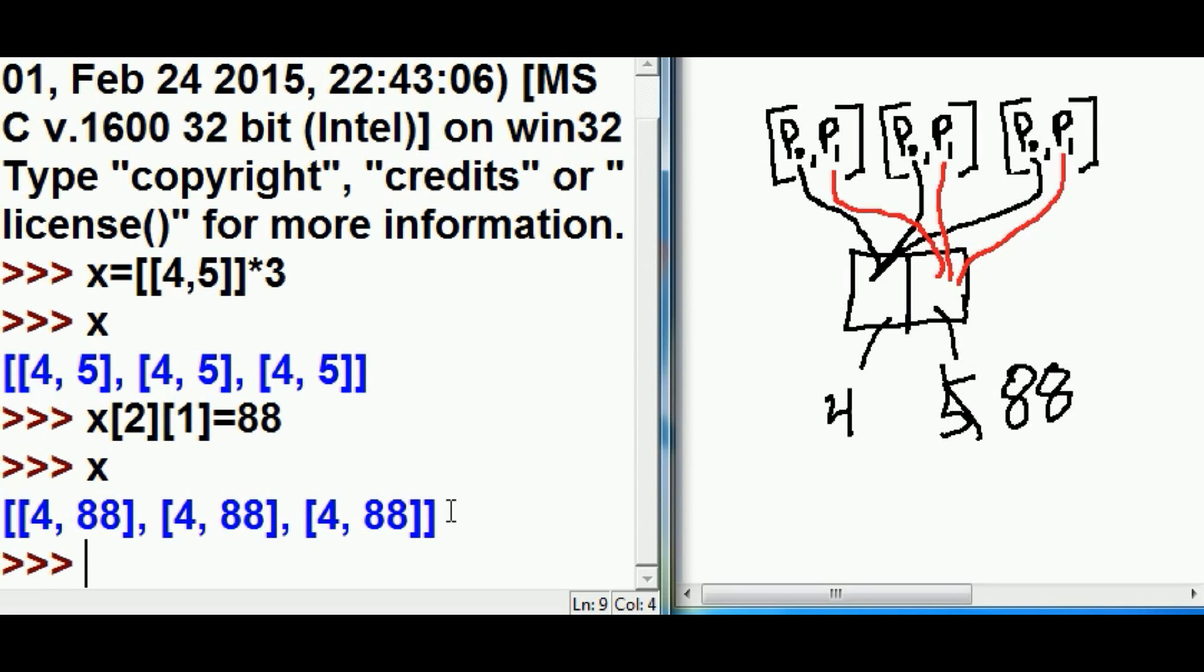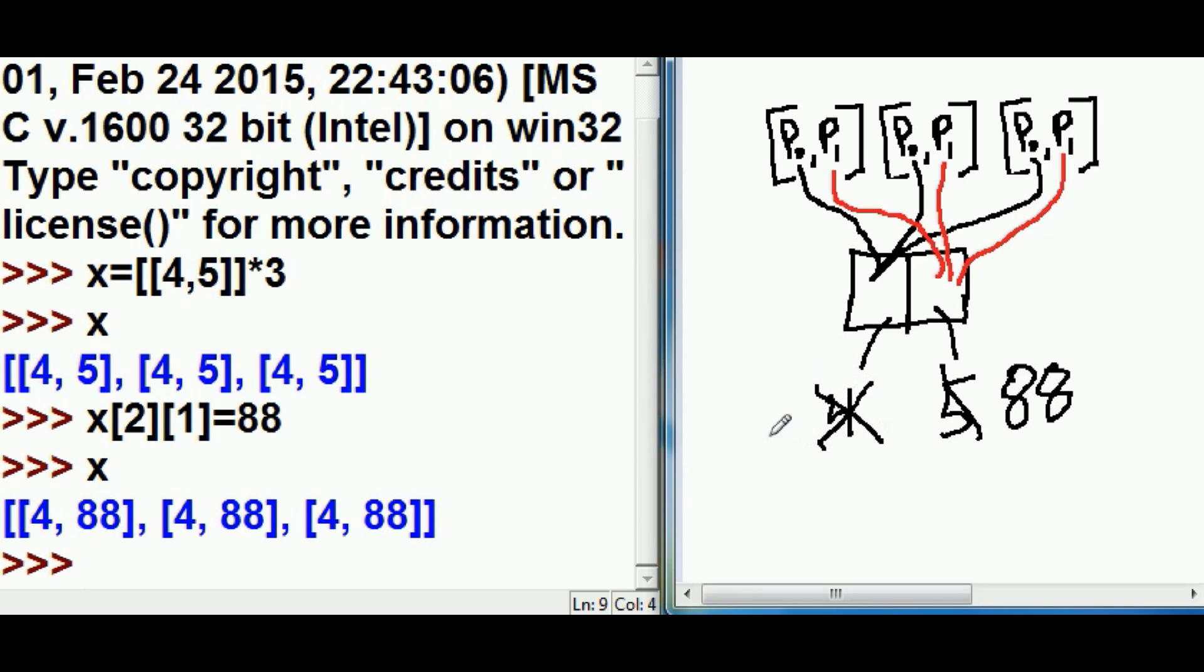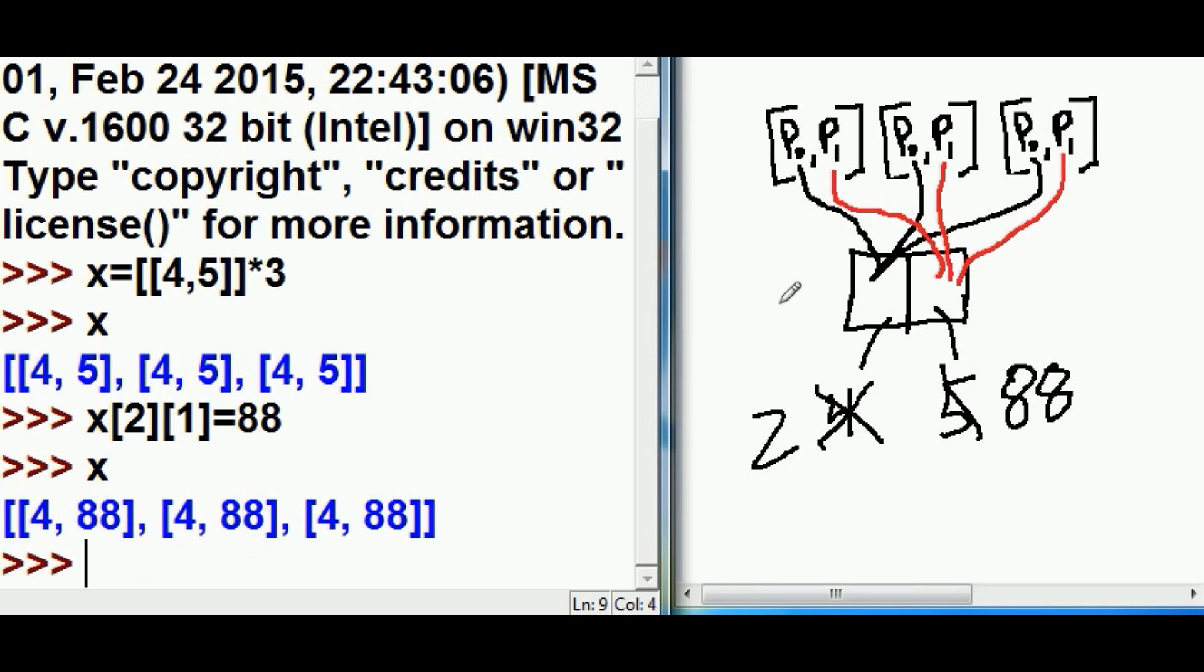Well, I want to change the 2, the 4. I want to change this 4 so it says a 2. When I do that, all of these guys are going to change for the P0s, because they're all pointing to this one list object. I'm going to change it here. These guys are all going to change. Here we go.